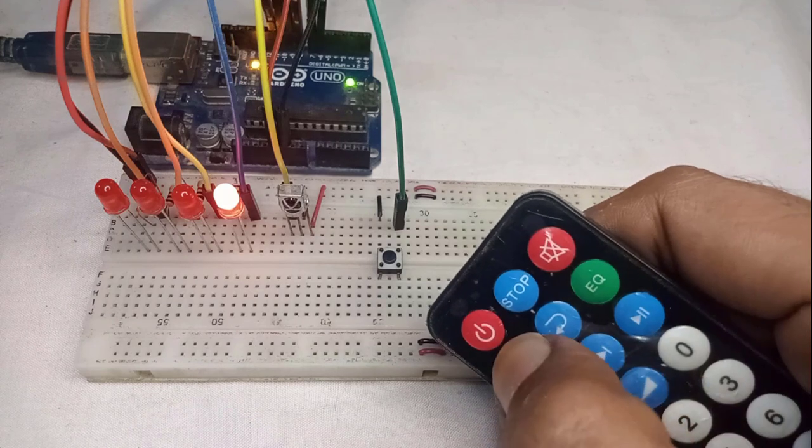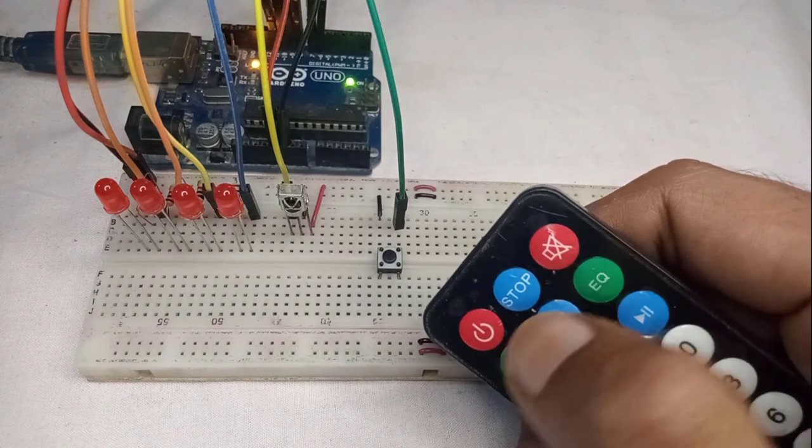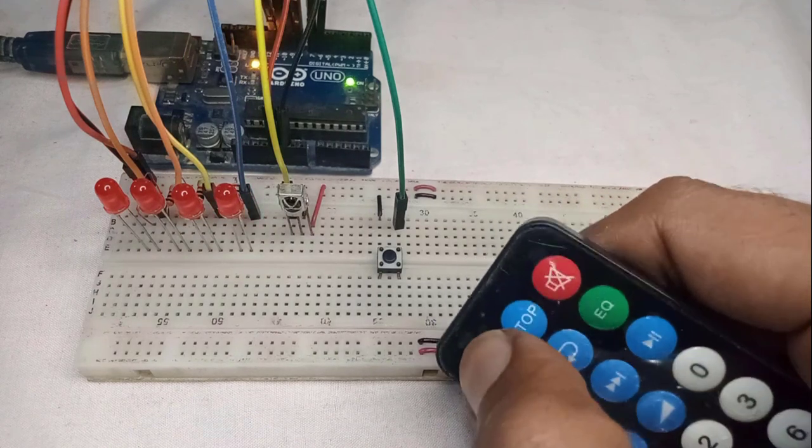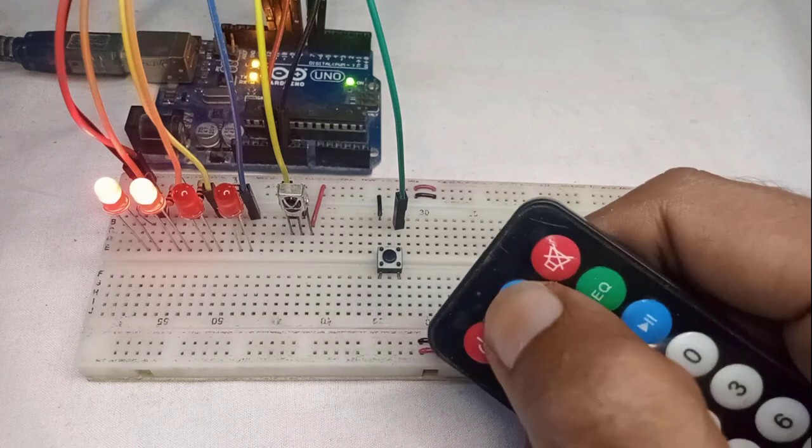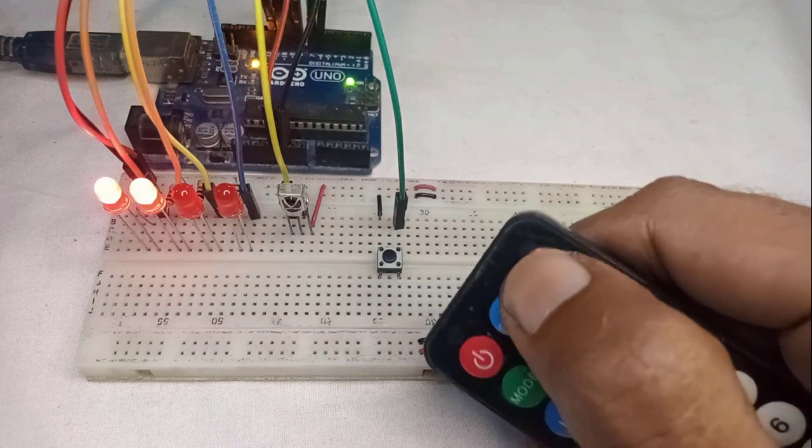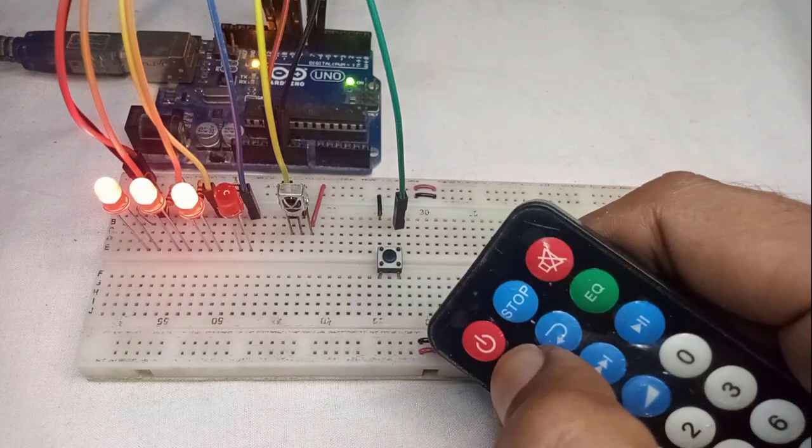Now the keys are registered, so let's test the project. Here you can see, I am easily controlling the LEDs using my remote control.